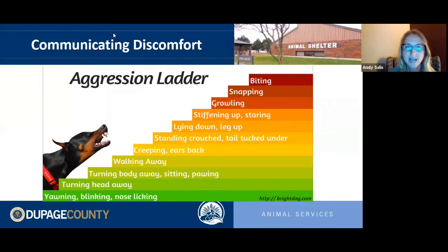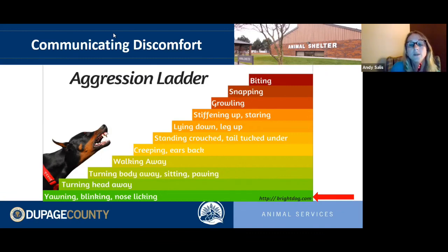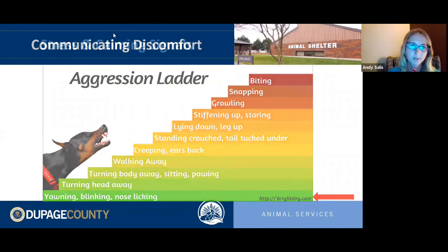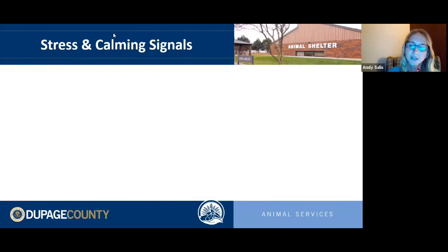Now we need to look at how dogs communicate discomfort. They work their way up what's called an aggression ladder. We start with calming and stress signals at the bottom — these are the first things dogs do to let us know they need a situation to calm down or need their environment to change. Unfortunately some of these early signals are very subtle and we often miss them.